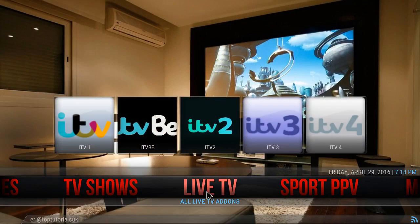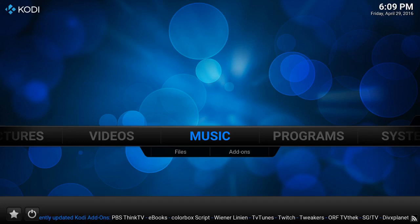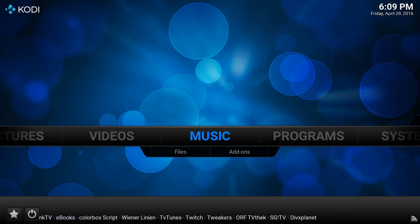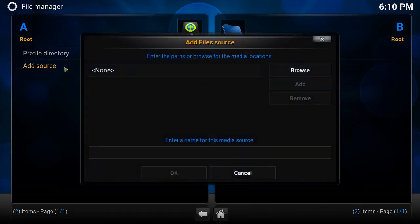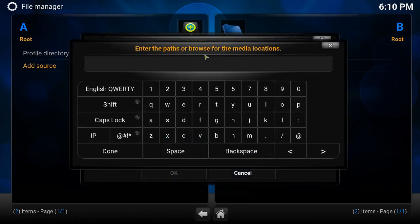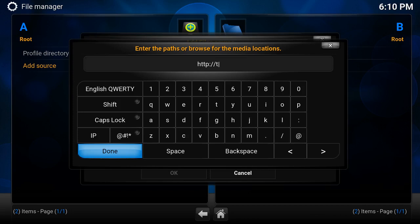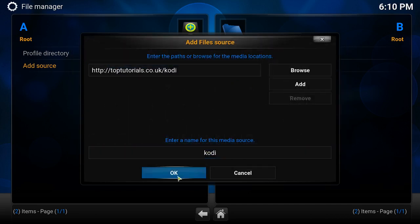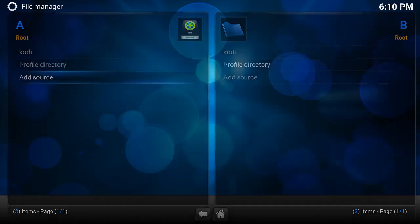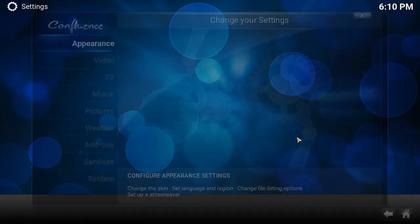Let's jump right into the install on this build. I just did a fresh install with Ares Wizard. Go to System, go to File Manager, add a source, and here you are at the source link: top-tutorials.co.uk/kodi. Click done, name it whatever you want — I just leave it as that — then click OK. Now go back, go to System again, and go to Add-ons.